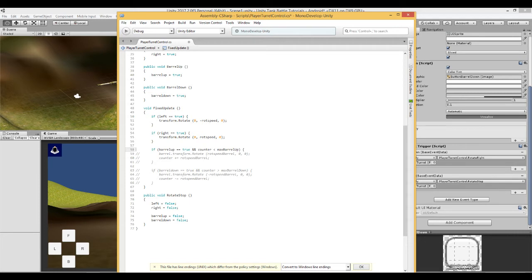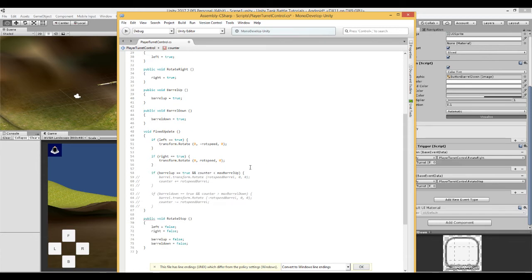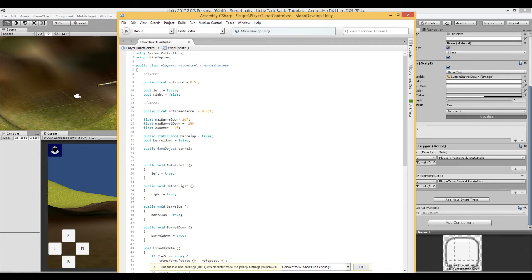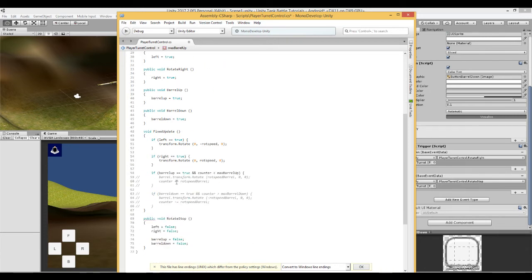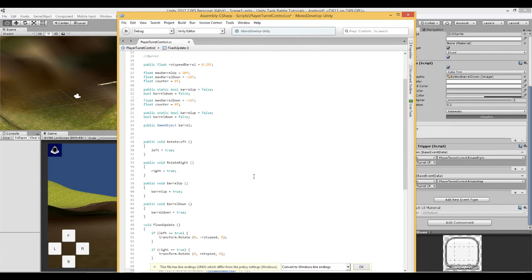We can say if barrel up is true, that means if someone has pressed the button on the screen and the counter, this counter here, is less than the max barrel up, is less than 20, then get the barrel, rotate it on the X by rot speed barrel which is going to be 0.25 here.